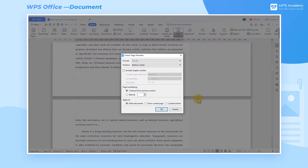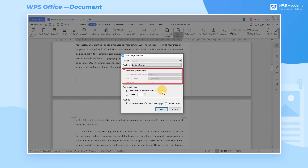In the pop-up Insert Page Number dialog box interface, we can set the style of the page numbers, the position of the page numbers on the page, and whether the page numbers contain chapter numbers.